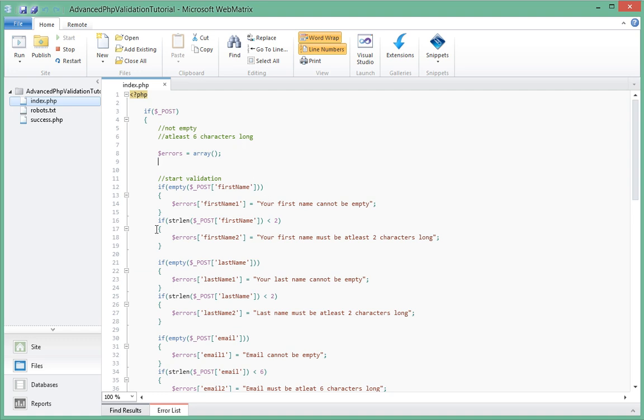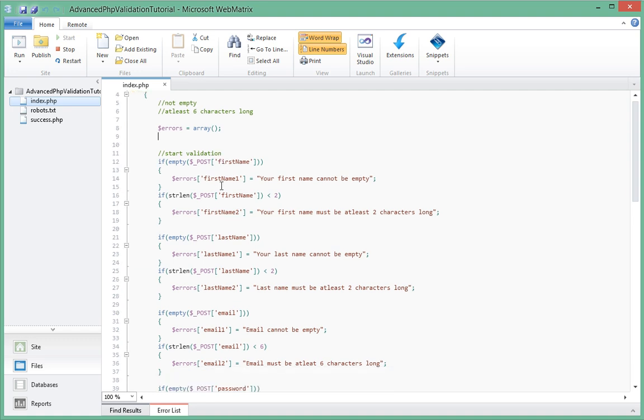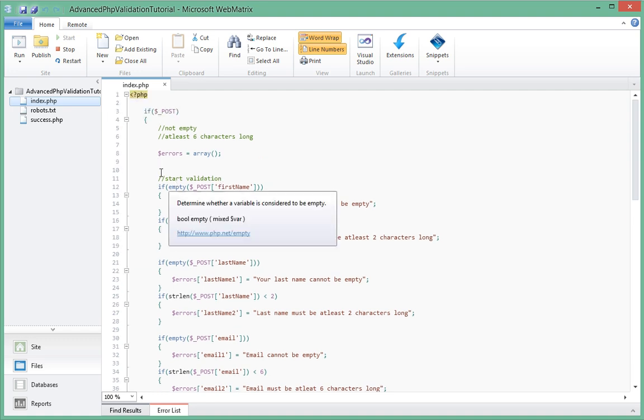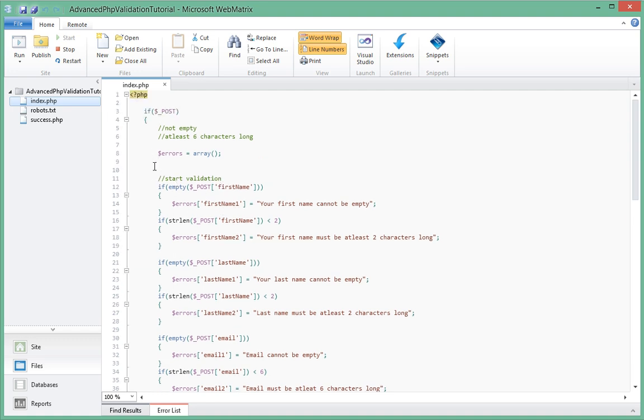Here we are in the index.php that we had in my last series of validation tutorials. If you remember, the last time we actually had just one file where we did our validation - that is the index.php.